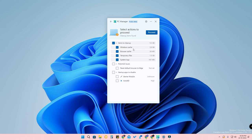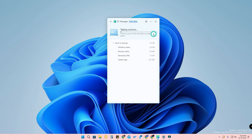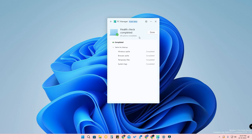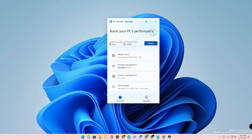The Health Check results show details like Windows cache, browser cache, and temporary files. You can just click on the Proceed option so that all Windows cache, temporary files, and browser cache will be cleared from your PC. This helps make your PC or laptop faster. Once the health check is completed, just click Done. You can also boost your PC by clicking the Boost option.